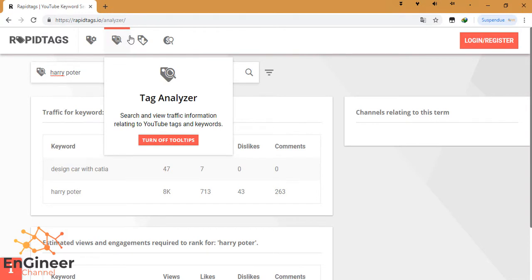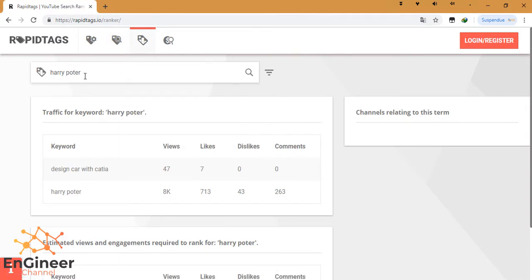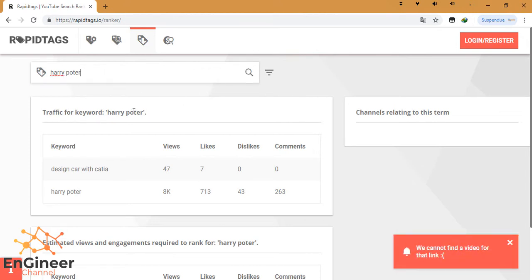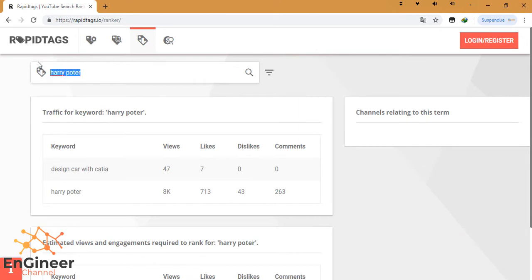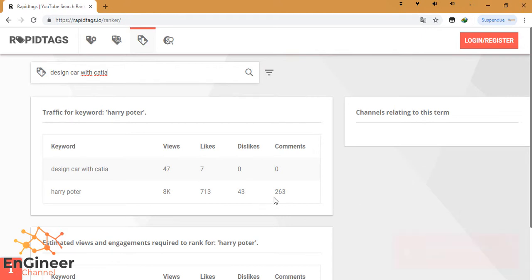OK, let's try 'Harry Potter'. We cannot find a video for that name. OK, 'design car with CATIA'...